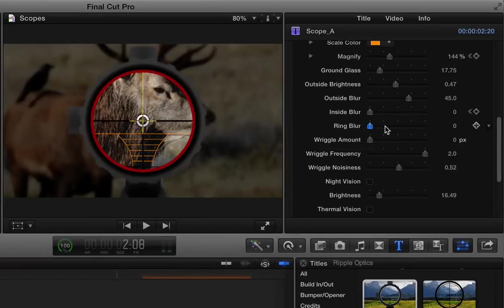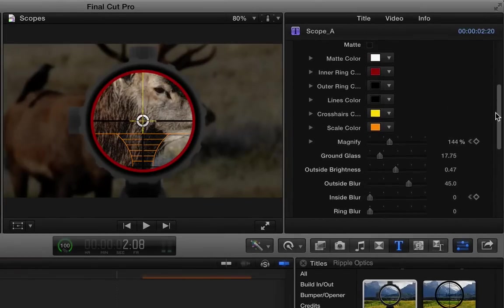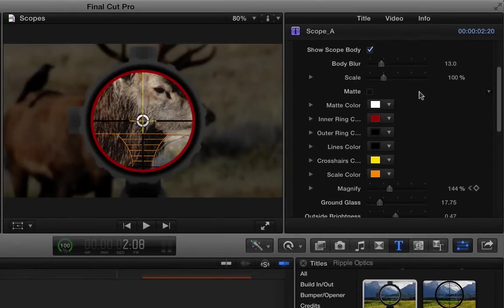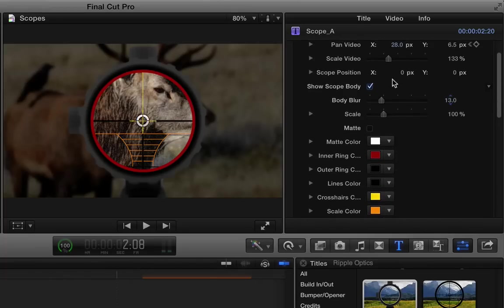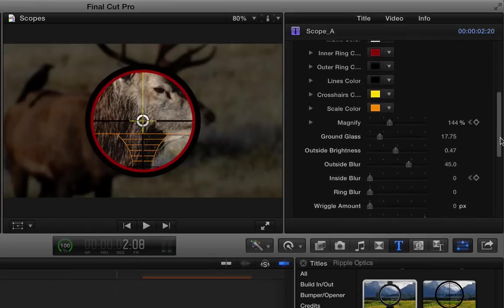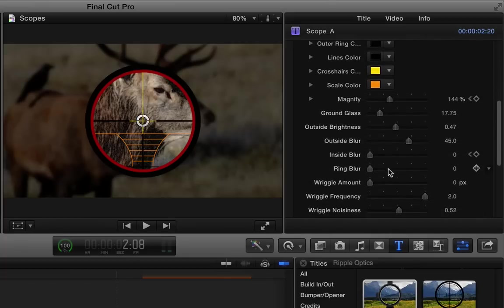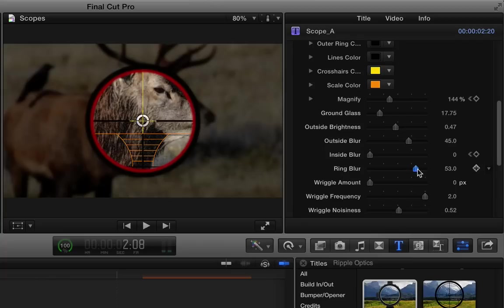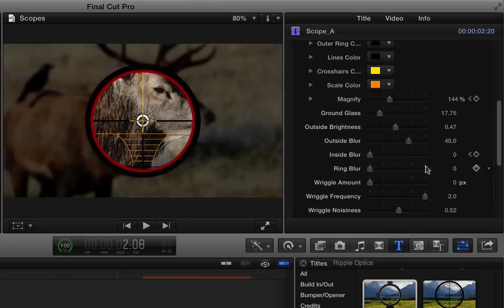There's also a blur for the ring itself and what that's really useful for is if you turn off the whole scope itself, the scope body, you could then choose to blur the ring so that you're focused more on the details instead of the ring itself. I'm going to set that back down.